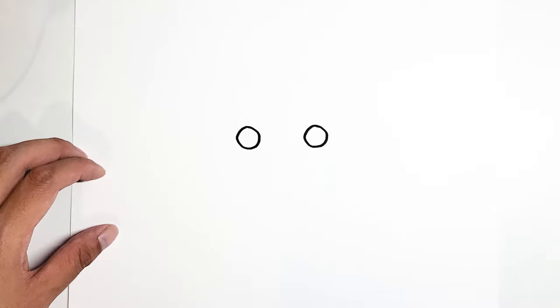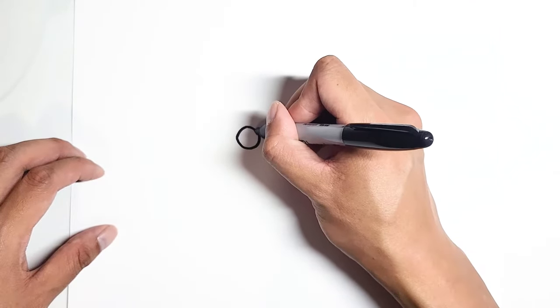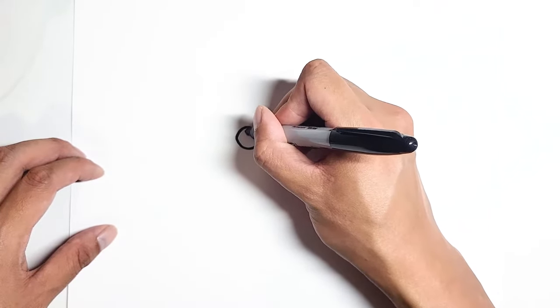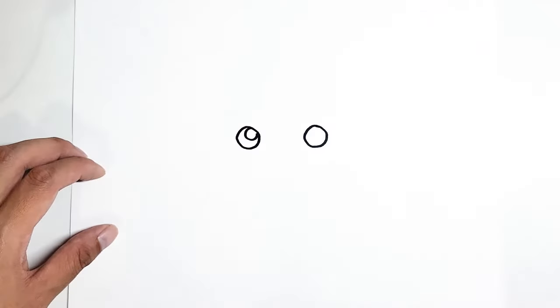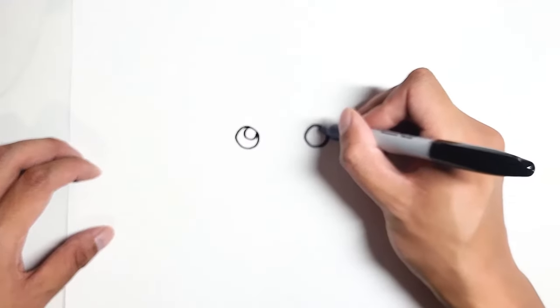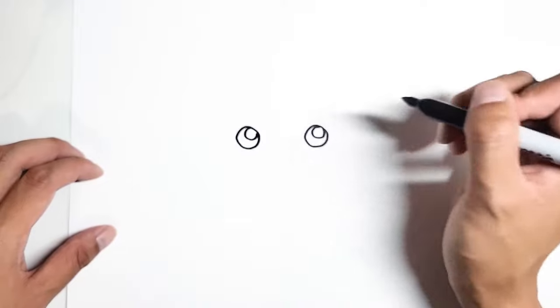With that done, we're going to draw the highlights of the eyes. It's just going to be two small circles. One, two.